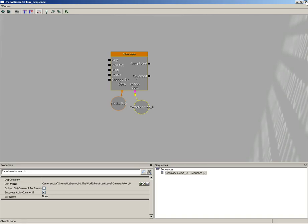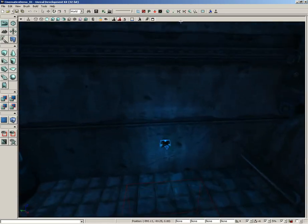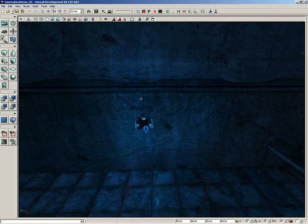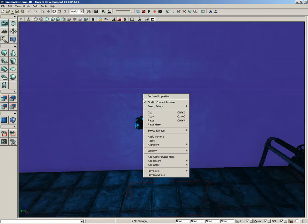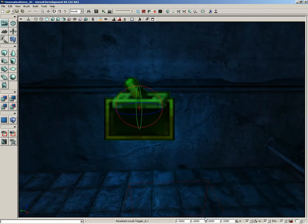So what I want to do is come back here to our little switch. Let's put a trigger here. I'll just right-click on the wall, choose Add Actor, and let's pick Add Trigger.